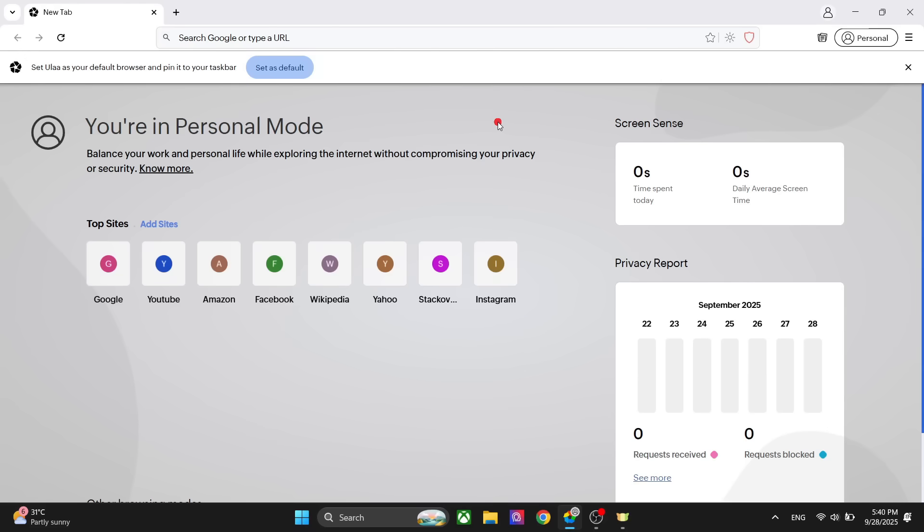First thing first, it has a multi-tier ad block, tracking prevention, and malware protection, and it is really good at it. I will say it is comparable to the Brave browser. It also has a 24-hour security patch policy which is my personal favorite feature. It is the fastest in the industry. If there is any security issue, they will release a patch within 24 hours.